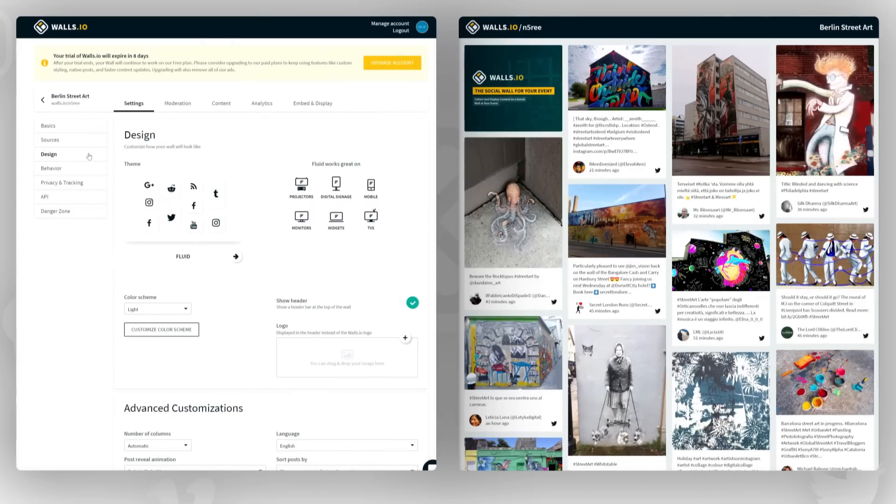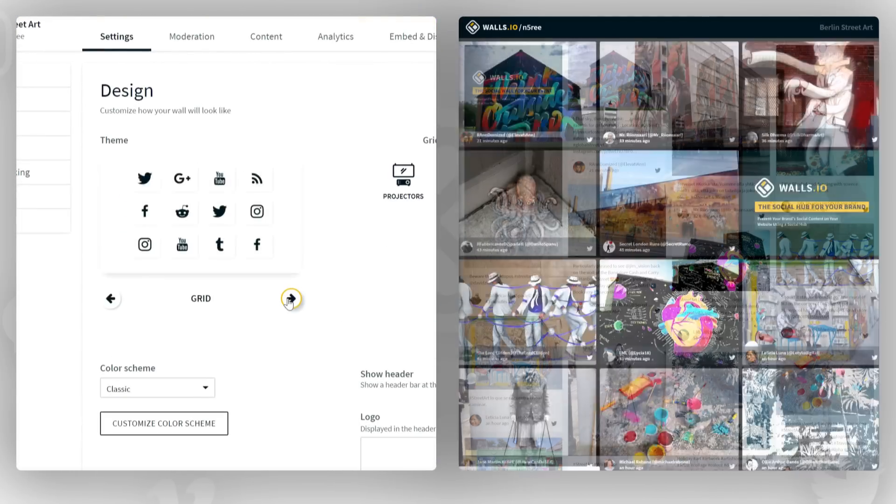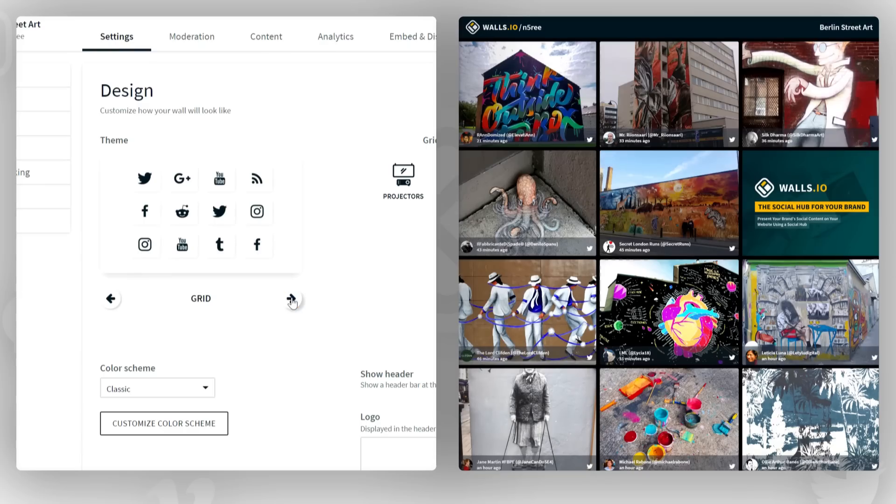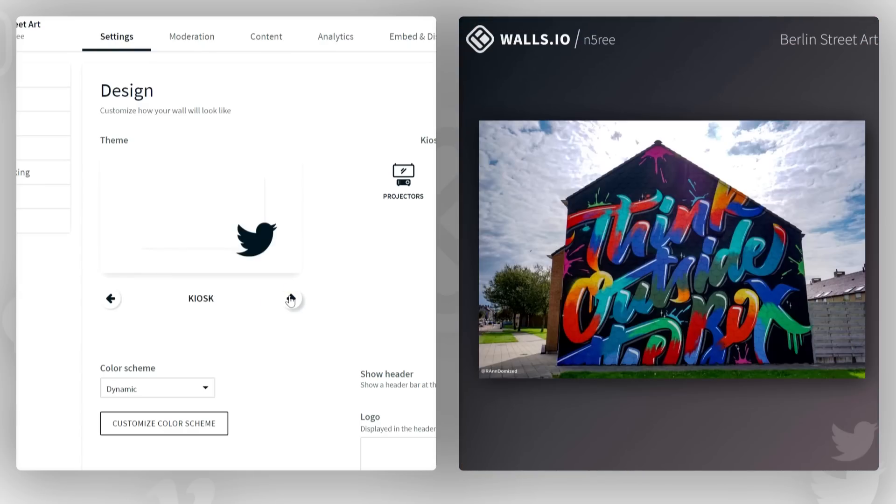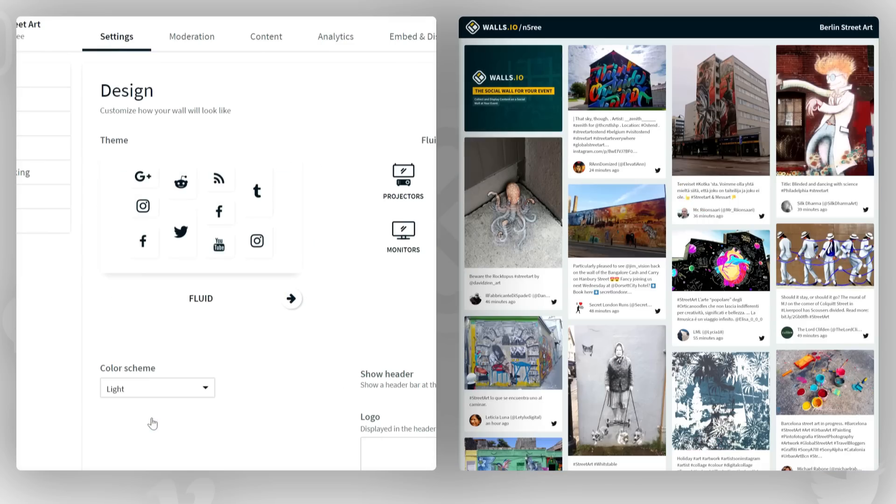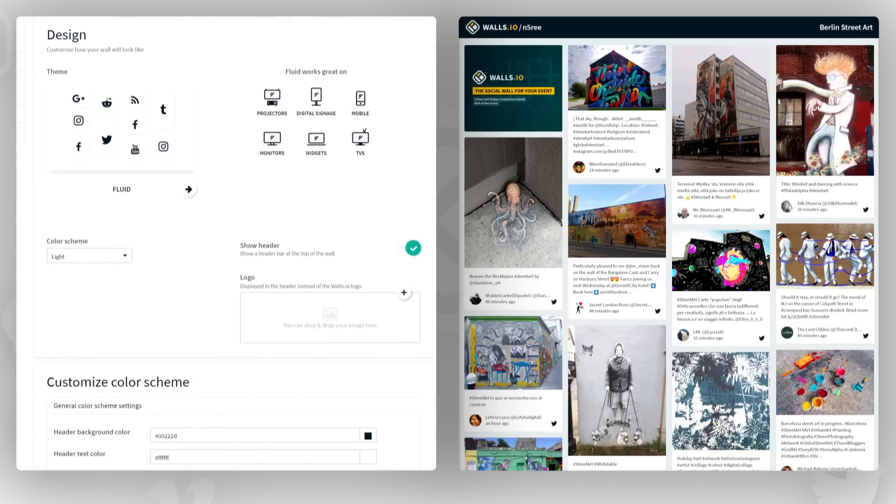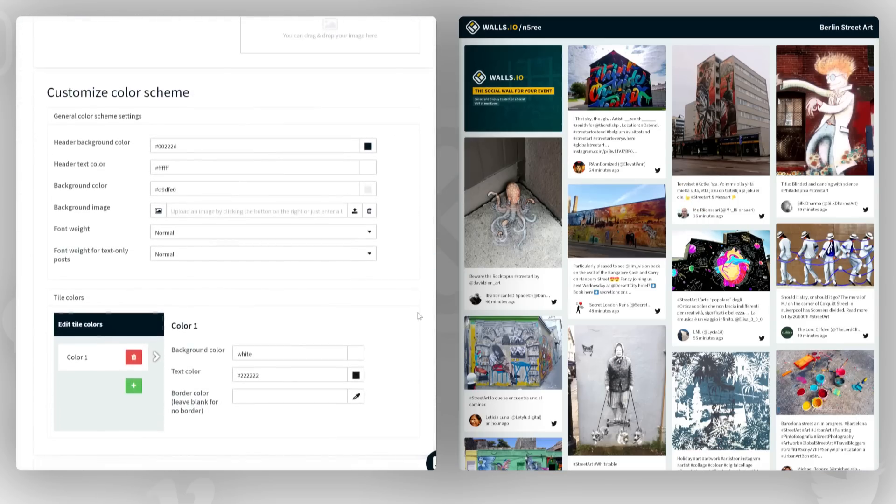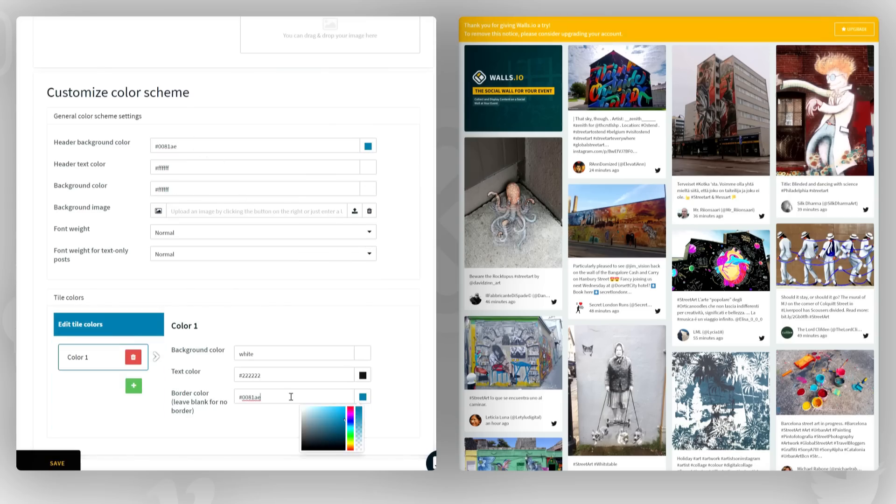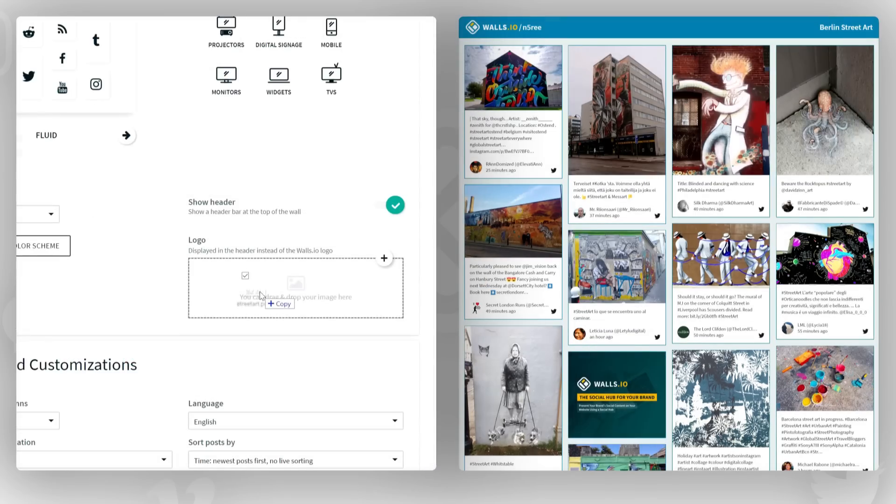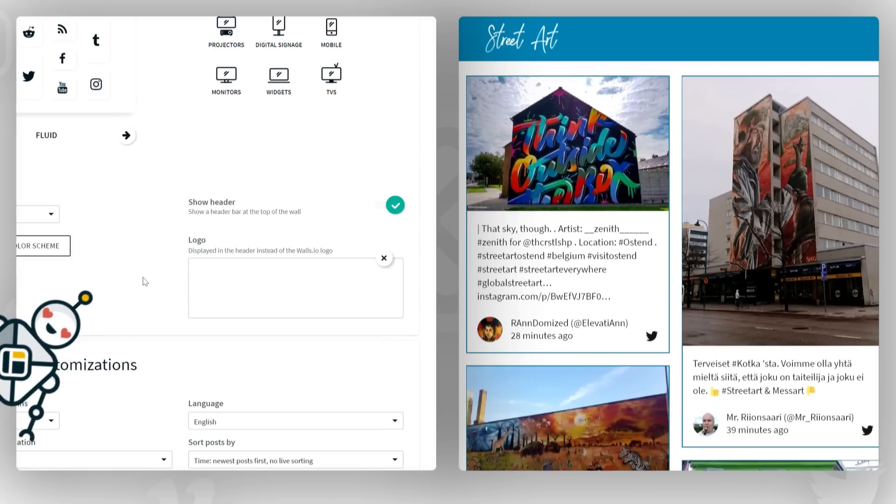Now that the content of your wall is perfect, it's time to customize your design. Walls.io offers several themes. Some themes are great for smaller devices, others really shine on a big screen. You can also customize the color scheme and change the background of your wall. Customize the header with your logo to show people who you are.